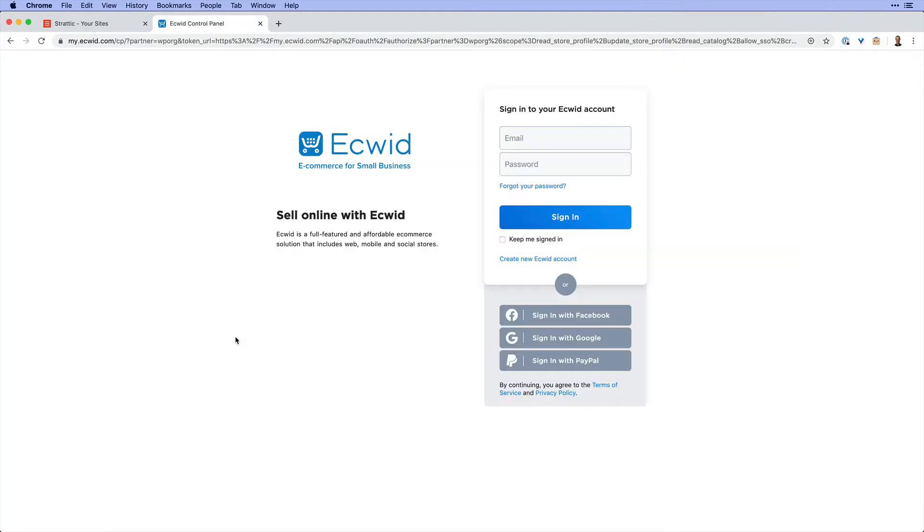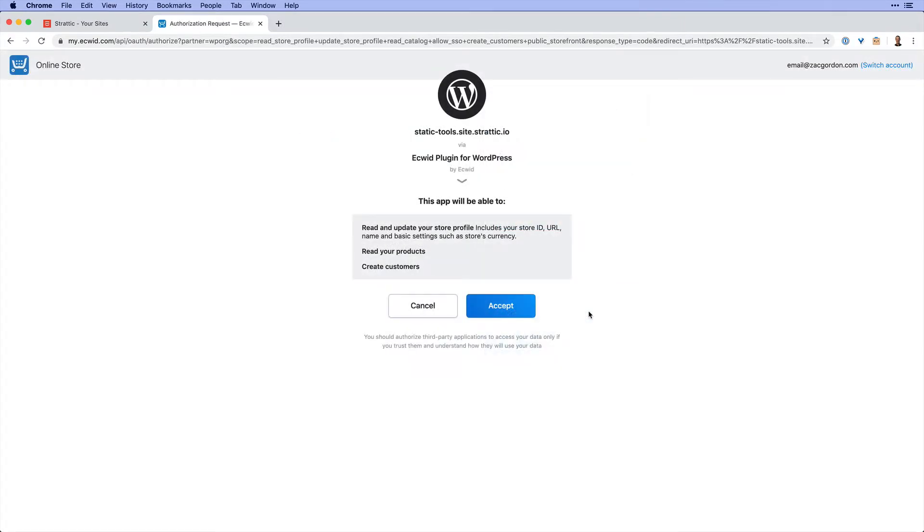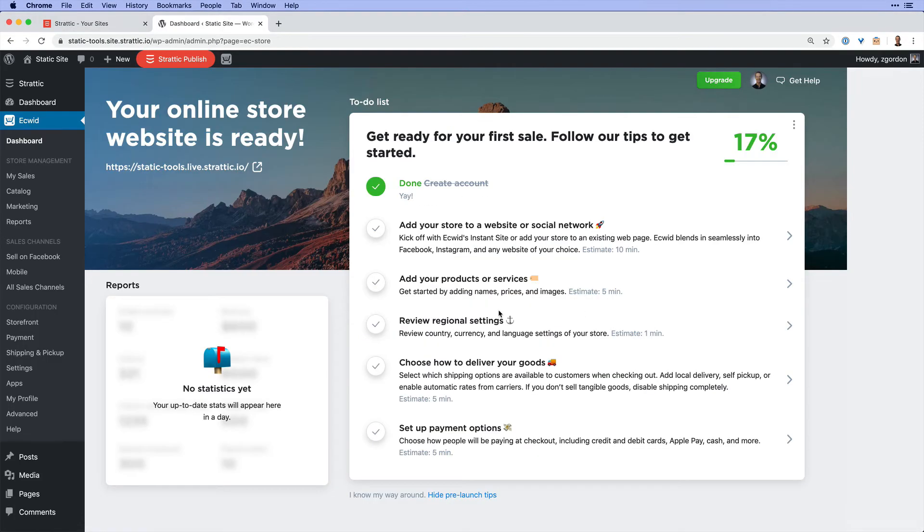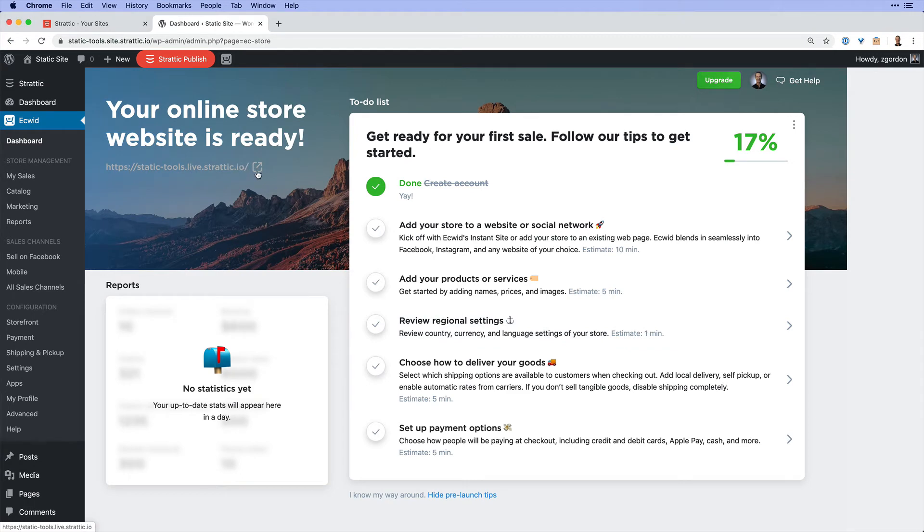First, I'll be asked to log into my Ecwid dashboard and then I will be asked to authorize the connection between my Ecwid account and my WordPress site. Go ahead and click accept and now we'll see that our online store is ready to go and we have a couple of other steps that we could complete as well.